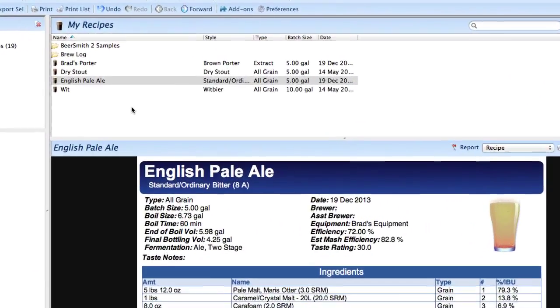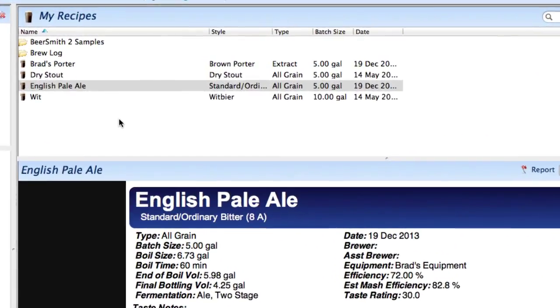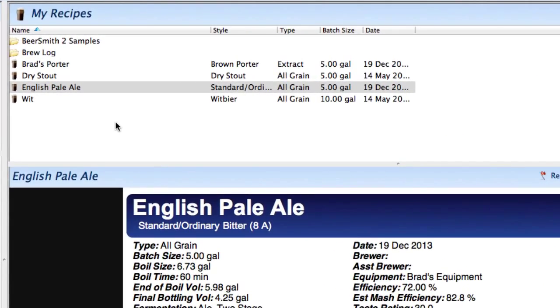Hi, this is Brad Smith from Beersmith.com. One feature we've added to Beersmith 2 is the ability to formulate recipes by percentage.